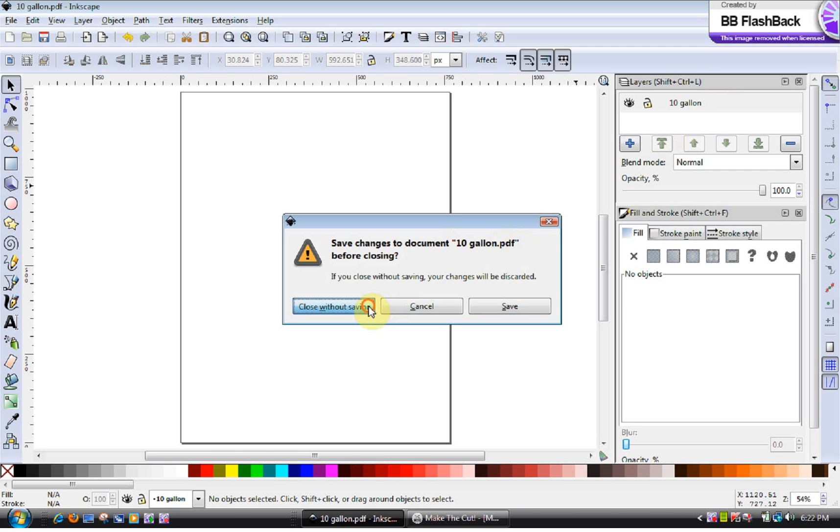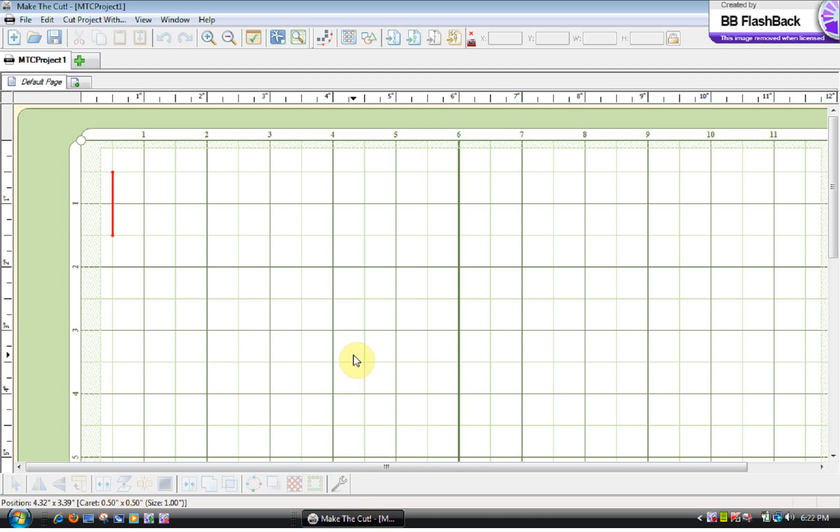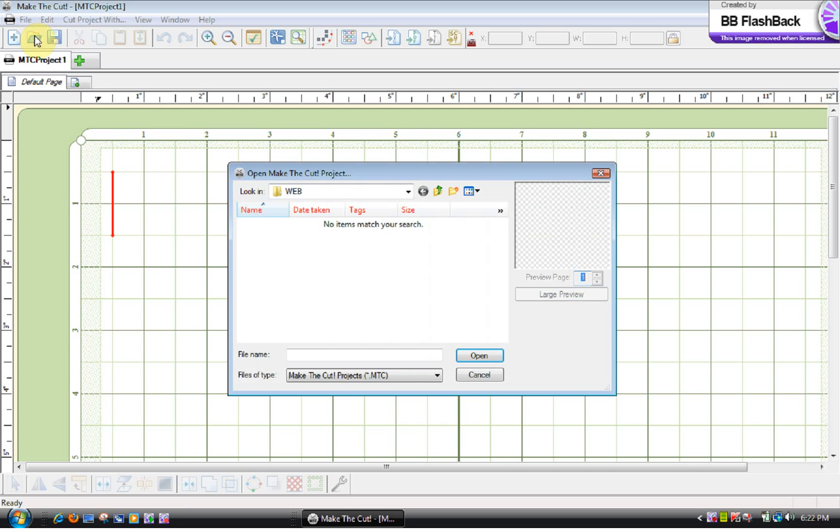Okay, so now for Make the Cut. Yours is a little bit different. If I open up a file, and this is where I have the file at, it's not showing up. There's no way to put all file here so that you can see it. So that's not how you would open up a PDF in Make the Cut.